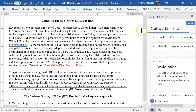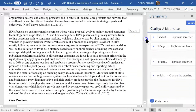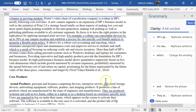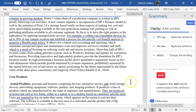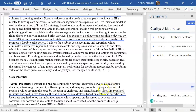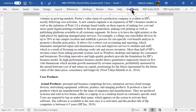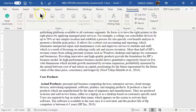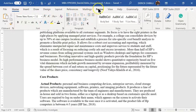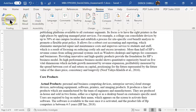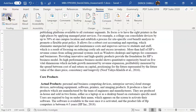Grammarly also has a plagiarism checker — you can turn it on and it tells you how much plagiarism you have in your document. It's a very helpful resource. You can also set it up in settings to specify what type of paper you're writing. I also use the Microsoft Editor as a second pass — sometimes there's a conflict between Grammarly and Microsoft Editor, so I compare both and use my judgment.